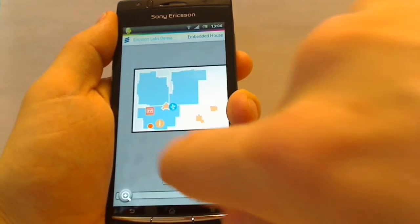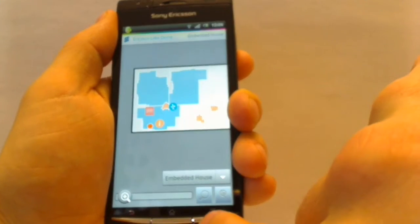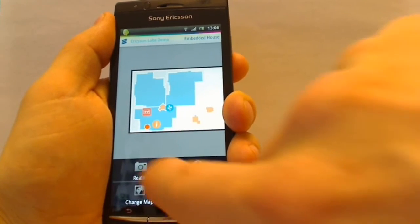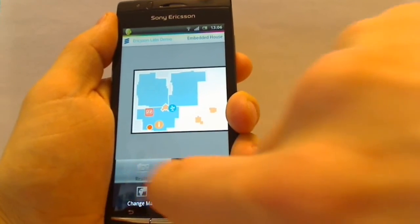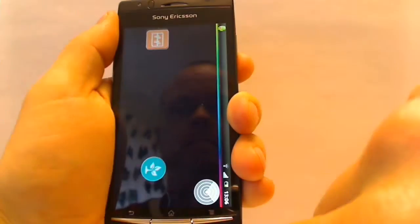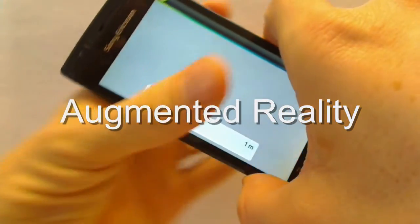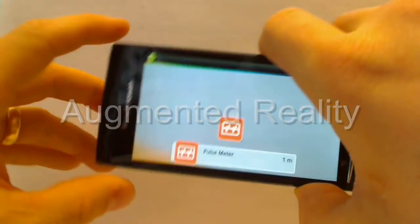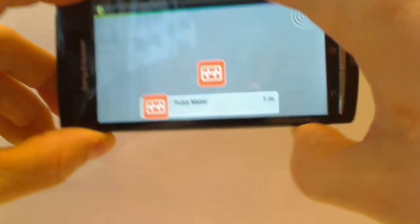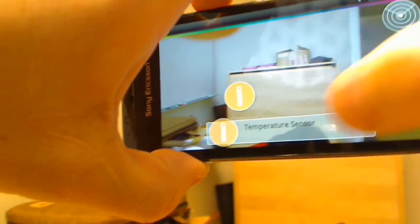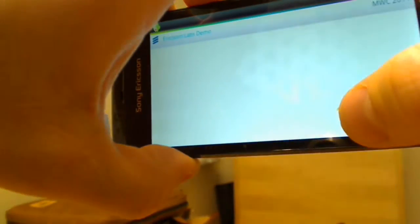I can also click the more button and select the AR mode. Now I can use the mobile camera to scan around for points of interest. In this case I find a temperature sensor, and I can click it and read the information.